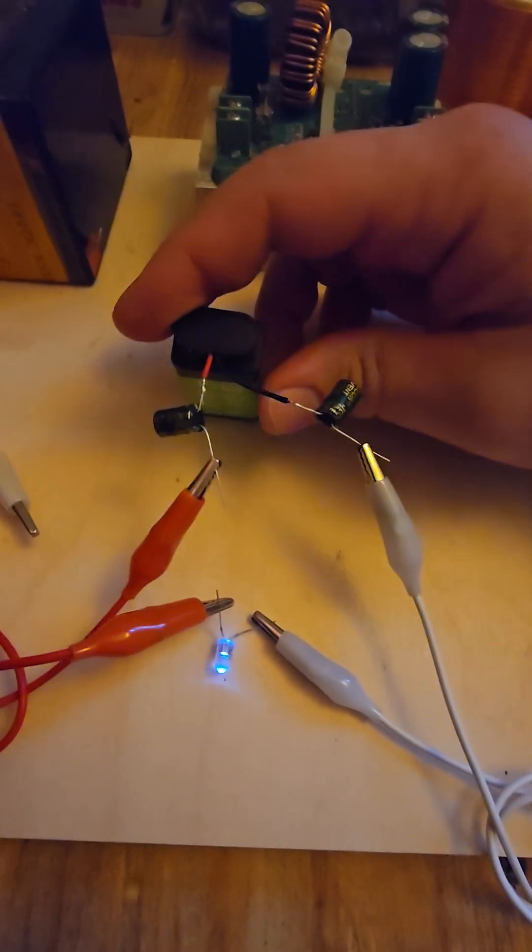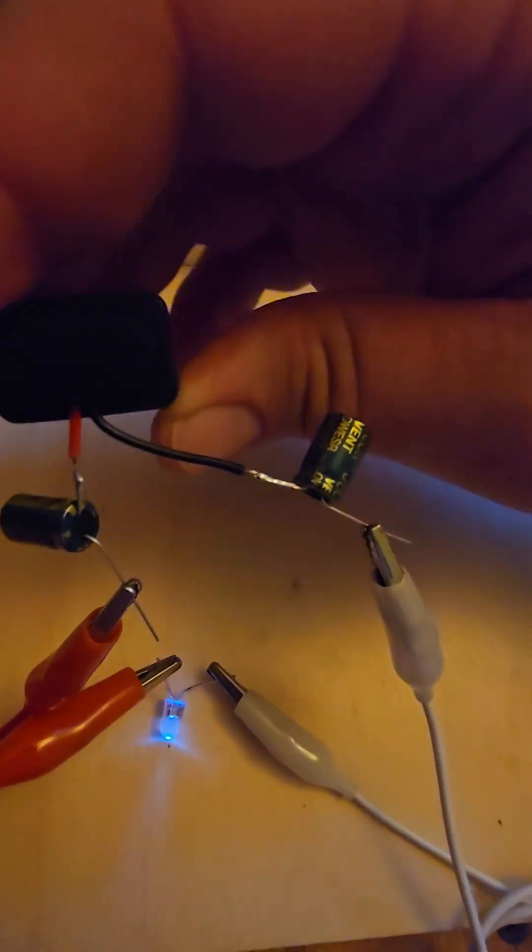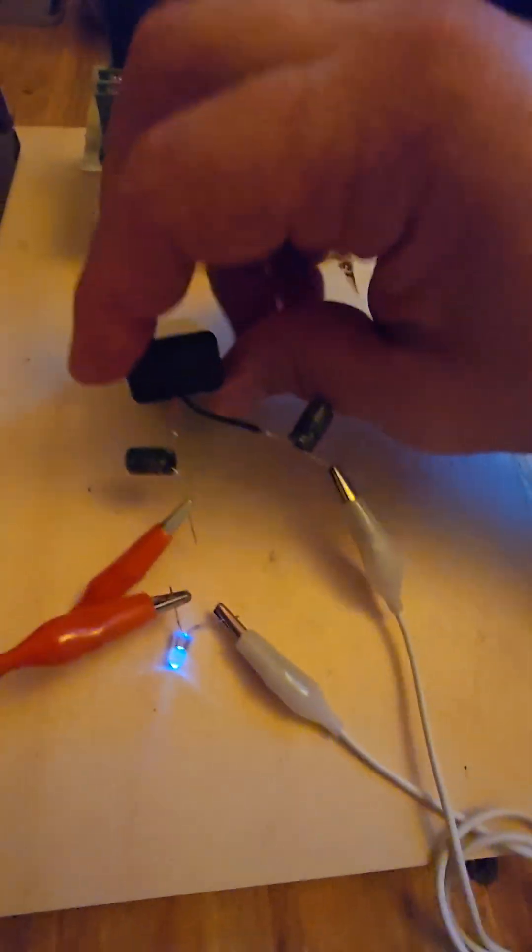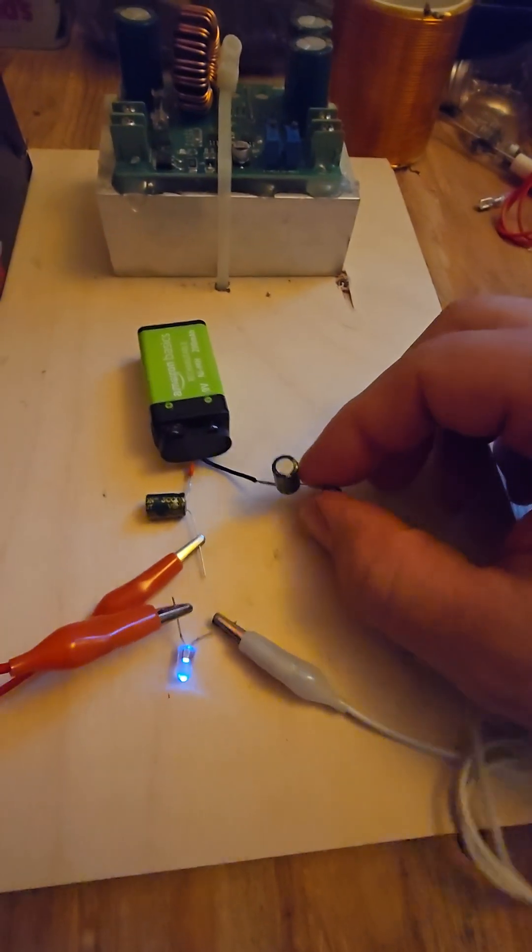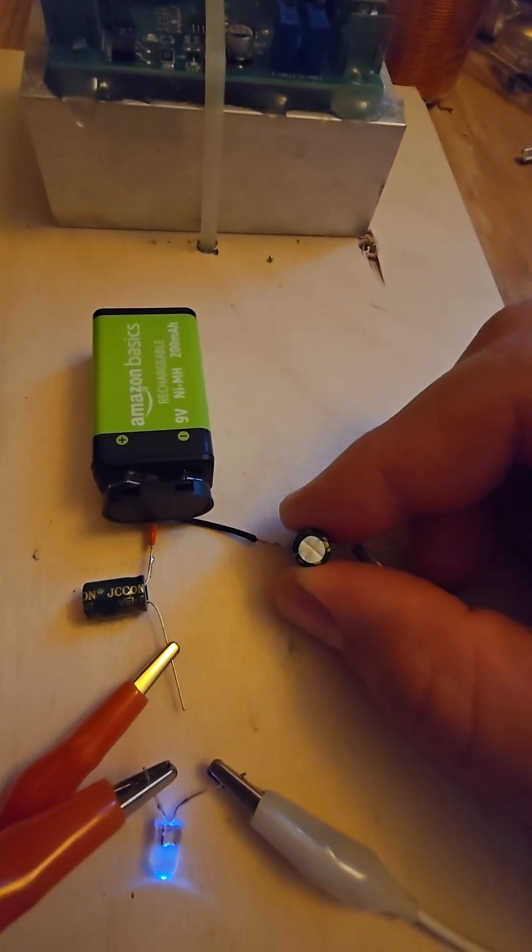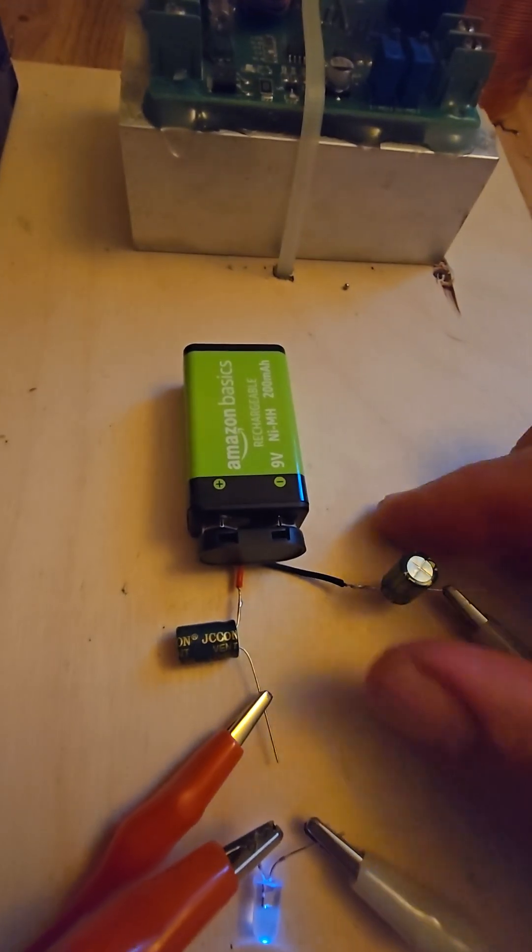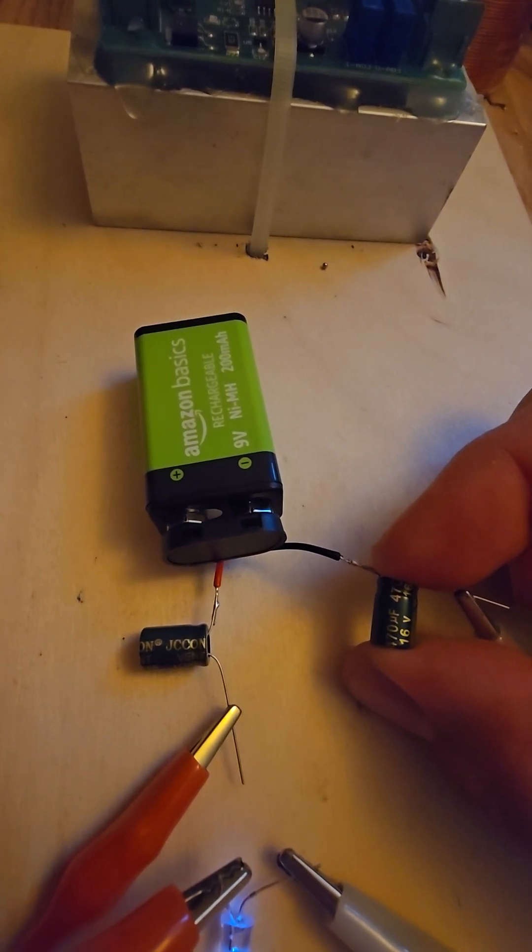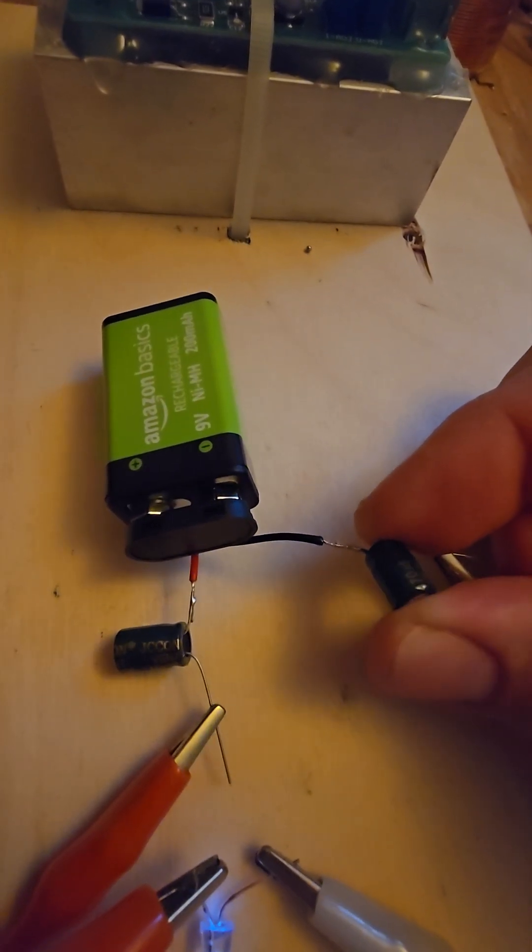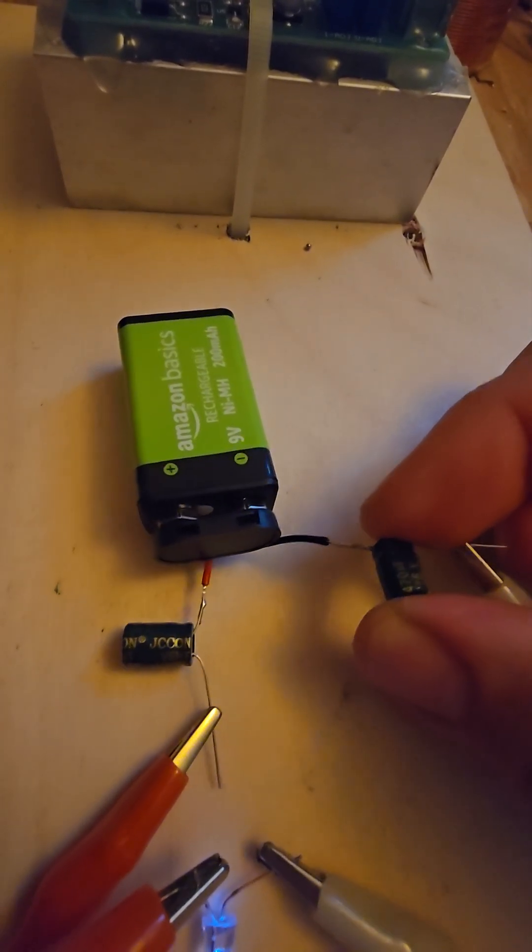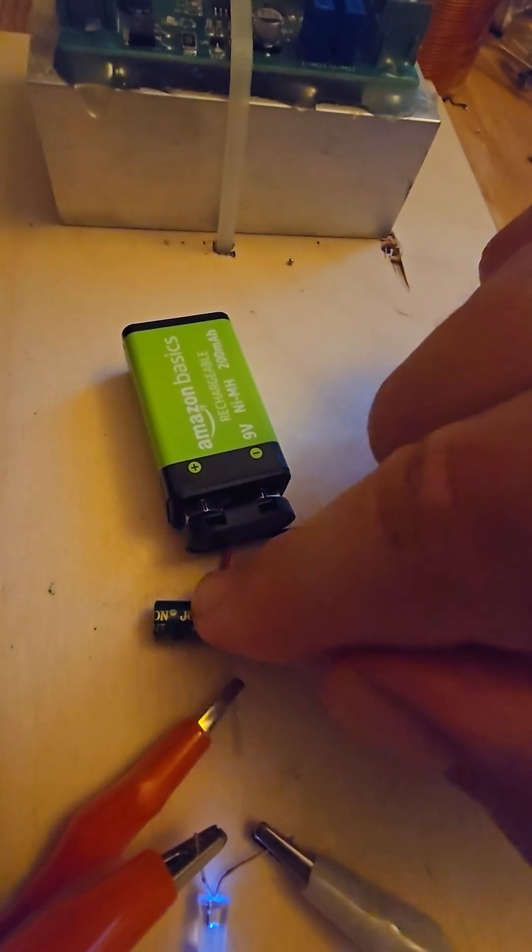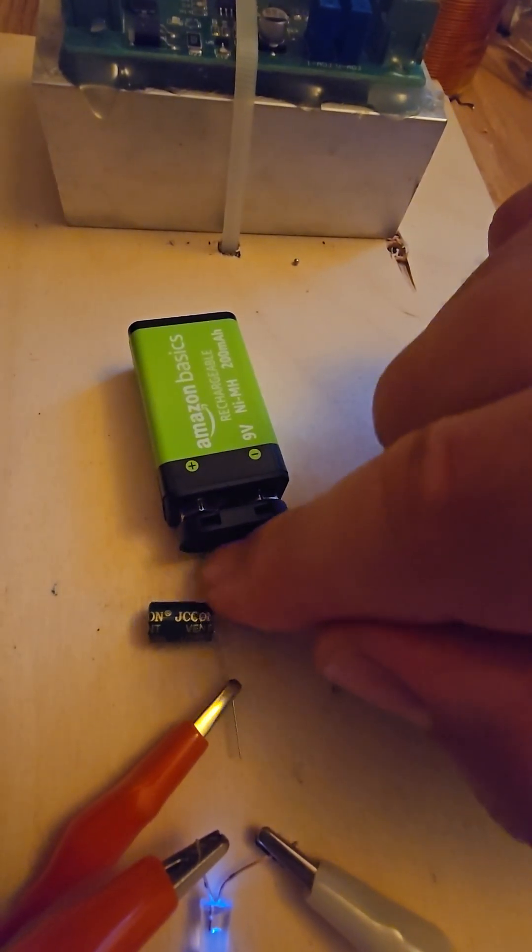On the negative side we have the positive of the electrolytic capacitor connected to the leg here. So you do the negative of the electrolytic to the positive of your battery.